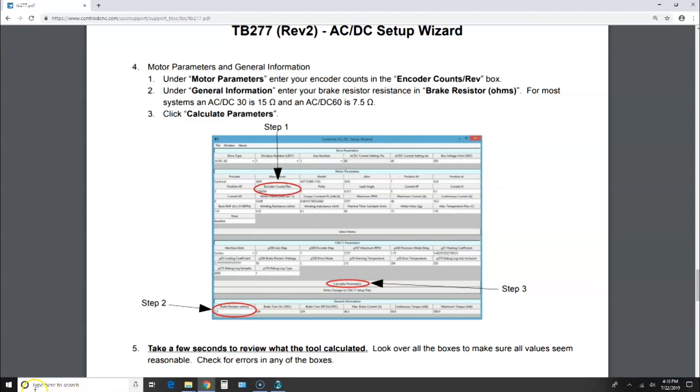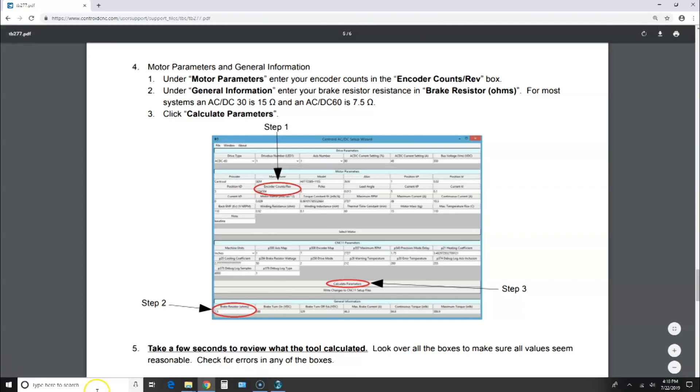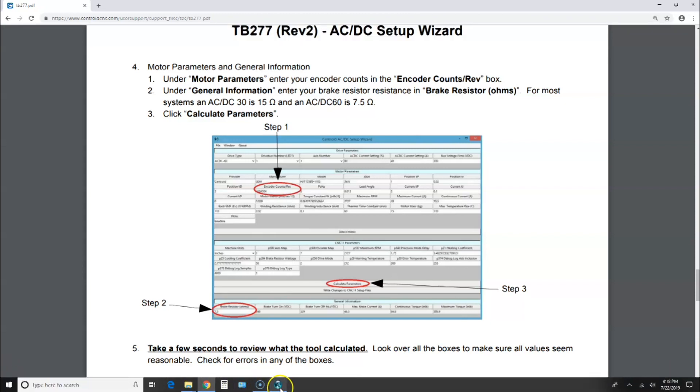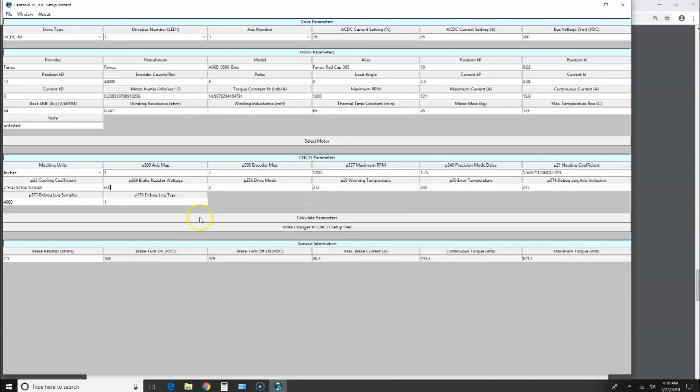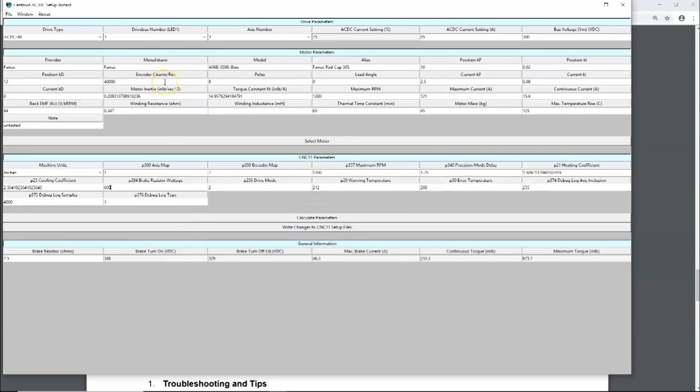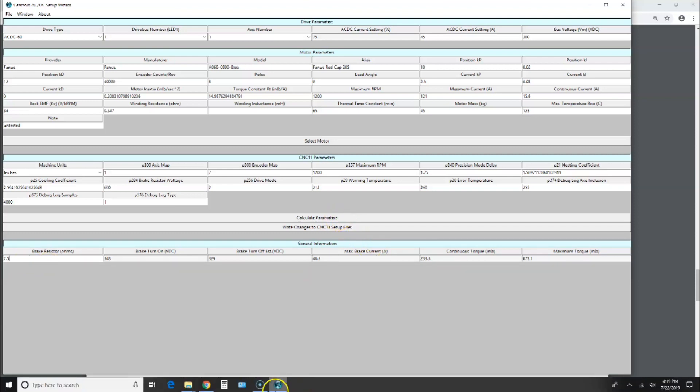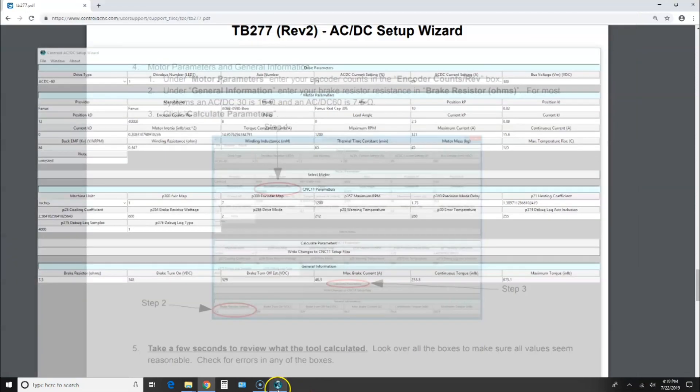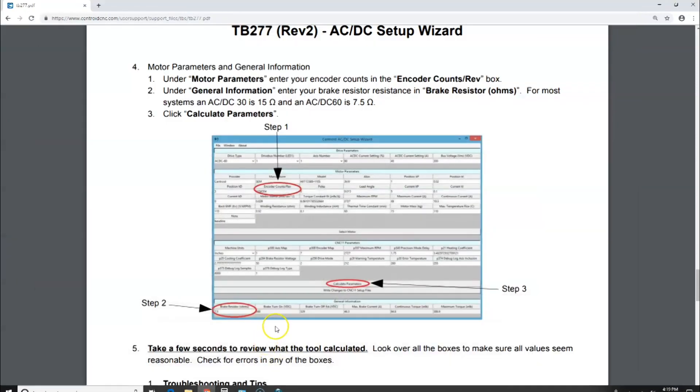Let's go to the encoder box. In my case, I am using a 40,000 count encoder. It's a native 10,000 line, and quadrature is 40,000, so we've got that correct. Then down here under braking resistor, we are using seven and a half ohms. Then it says to, I believe the next step was to calculate parameters.